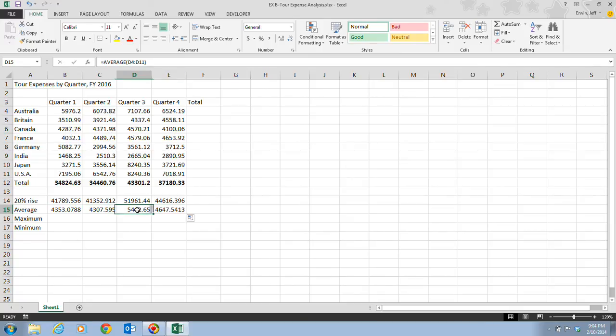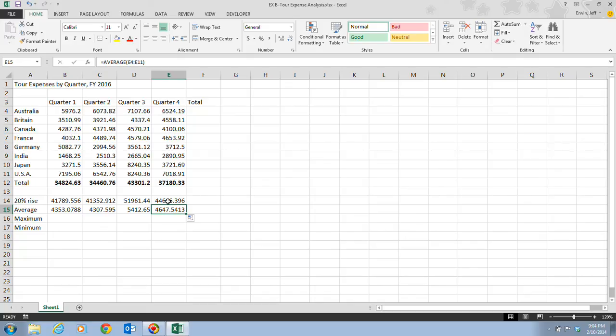Once you're sure that the average of D4 to D11 is what we need, and the average of E4 to E11 is what we need, that's all you have to do.